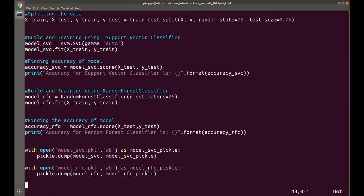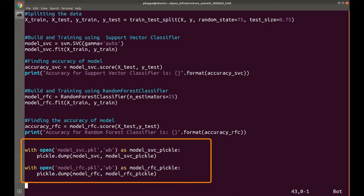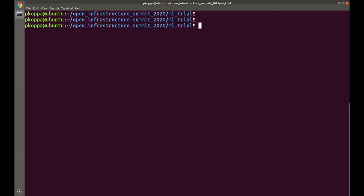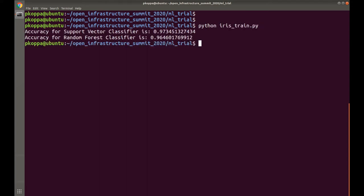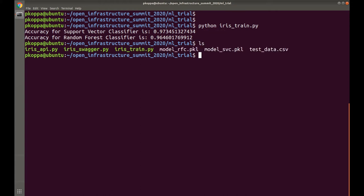At the end, what I am doing is taking these trained models and saving them as binary. For this, I use pickle. Pickle is a Python library which takes any Python objects and saves them as a binary so that we can load them in some other file and leverage all its properties. Here, I am saving them as model_svc.pkl and model_rfc.pkl. Let's execute the script. I get the accuracy scores and also two binary files for the trained models.